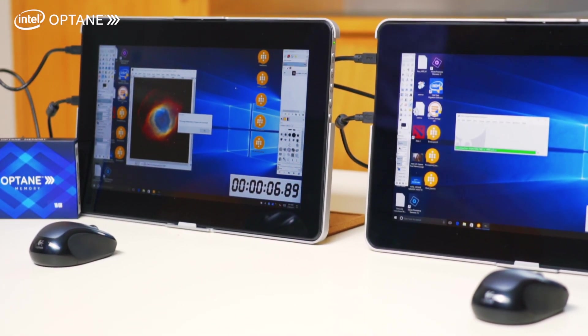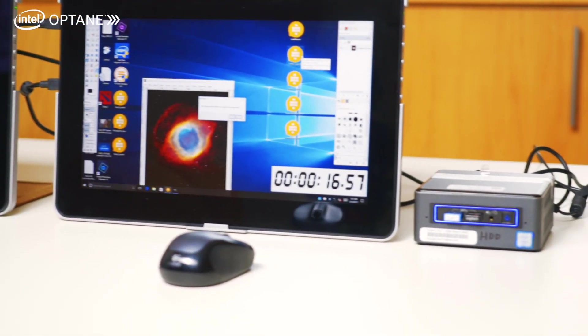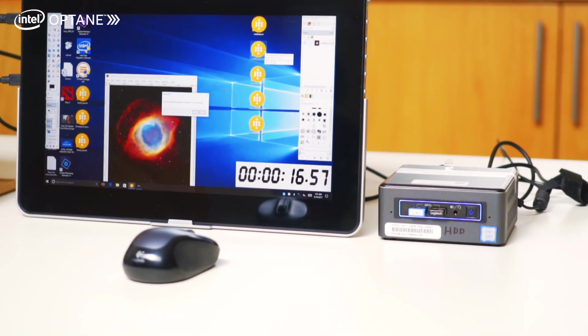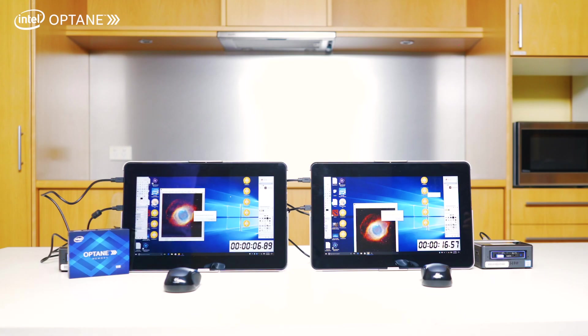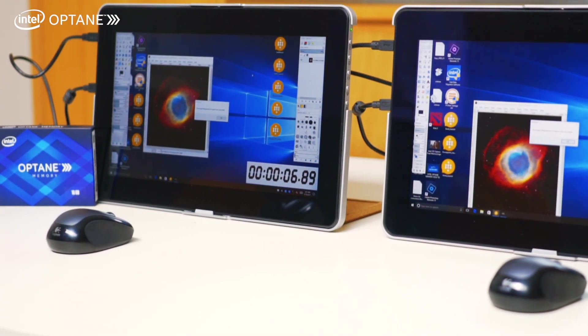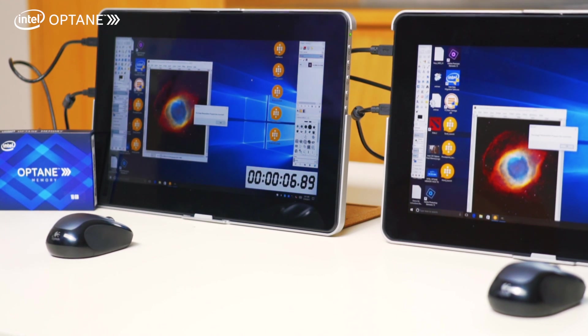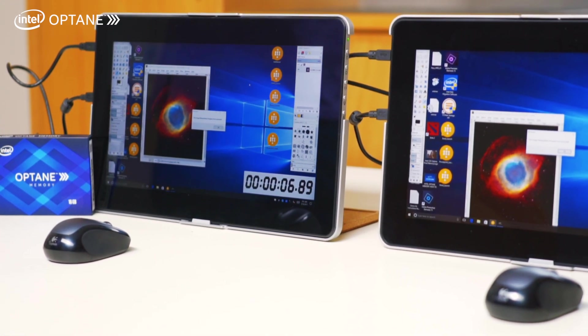As you can see, it's already loaded the image in less than just seven seconds. And the one on the right is the mechanical hard drive - it finished in about just less than 17 seconds. All right, let's hop on to the next test, guys.